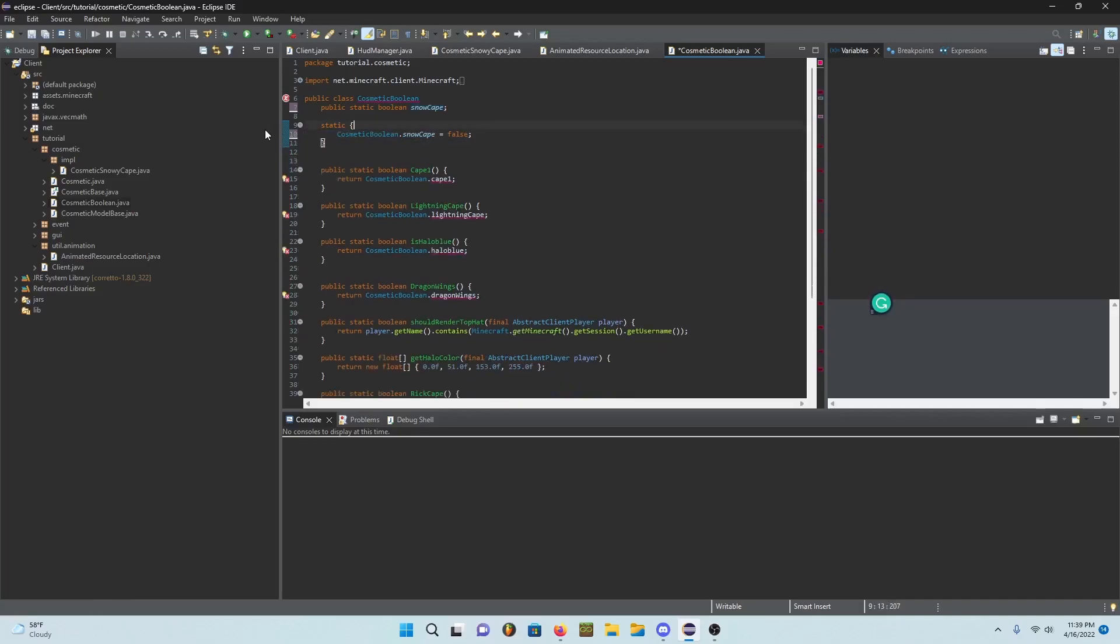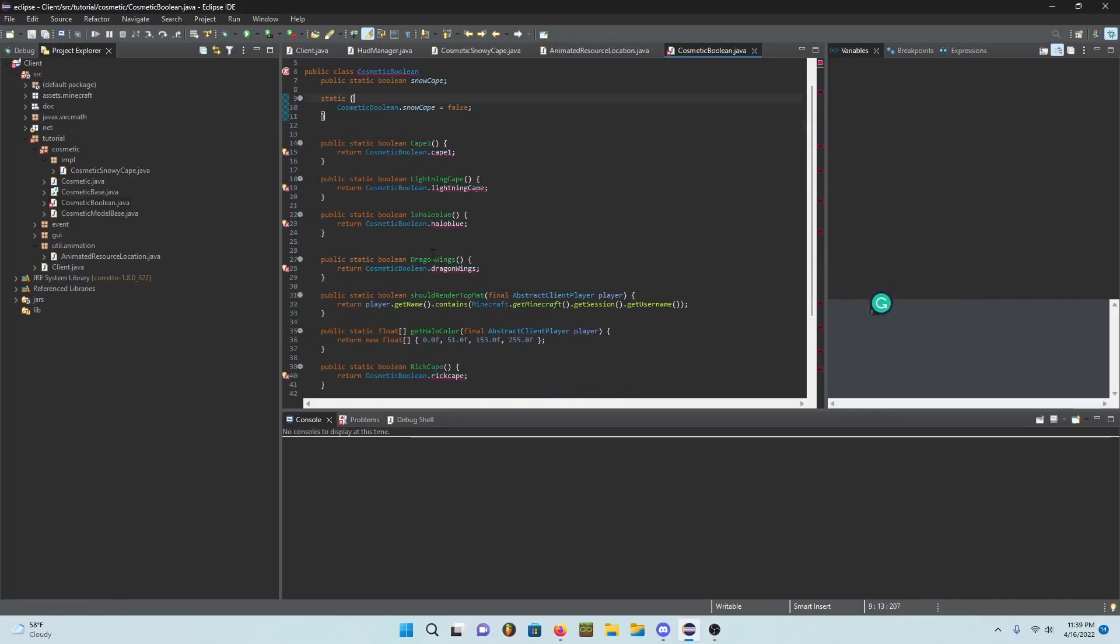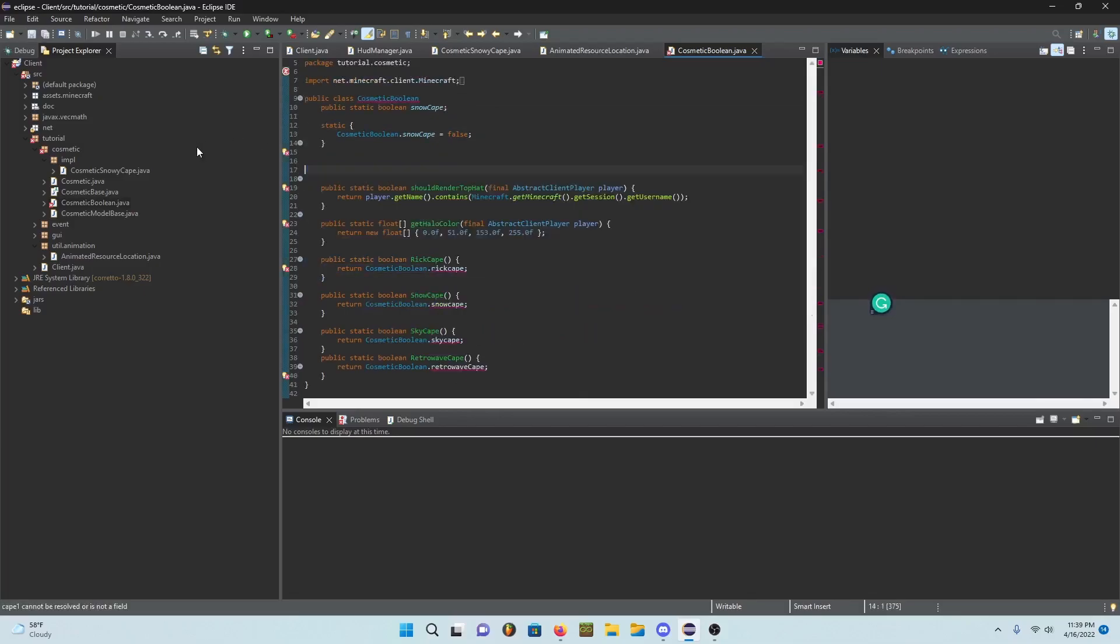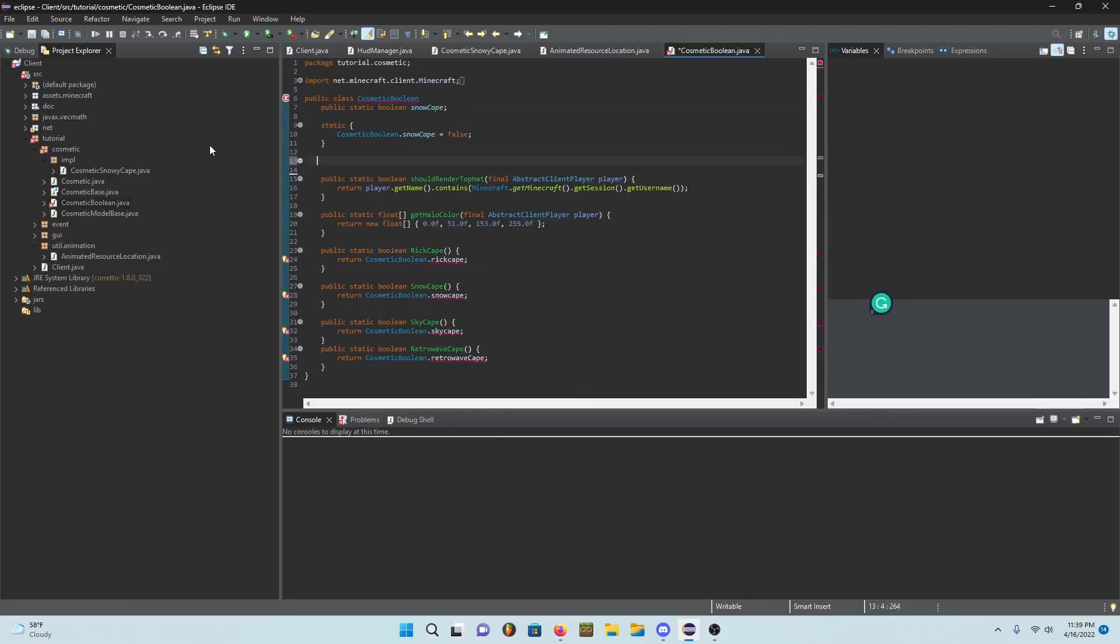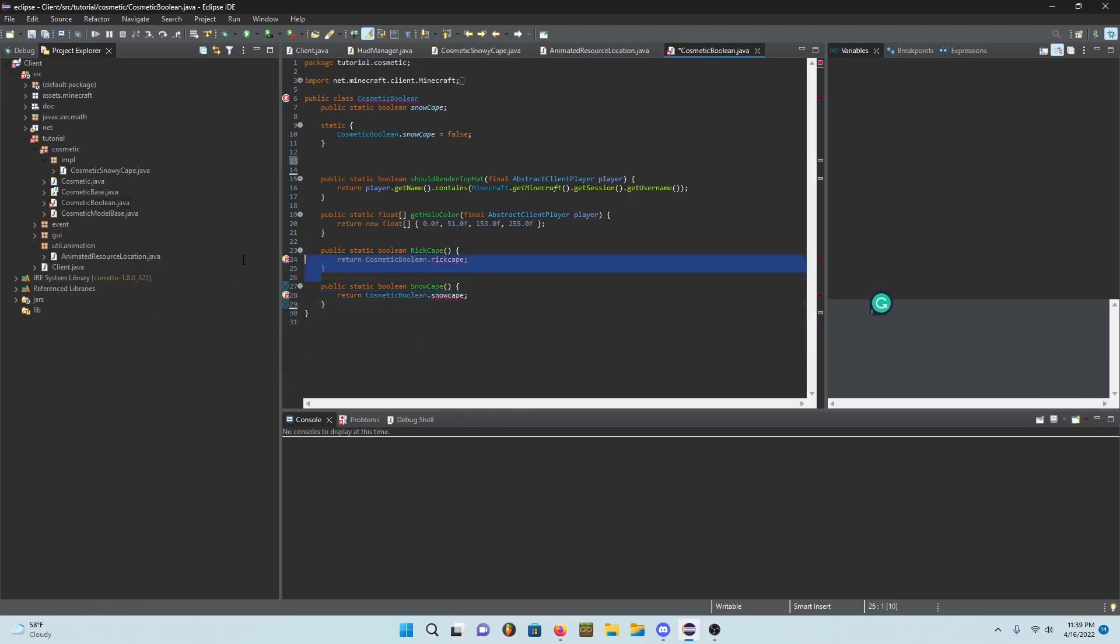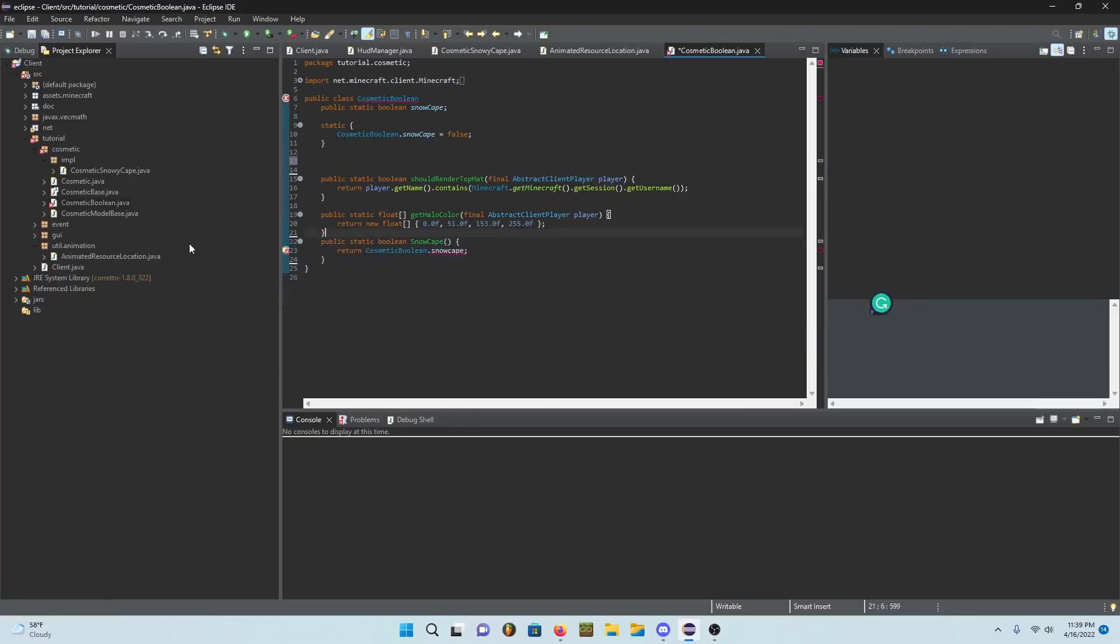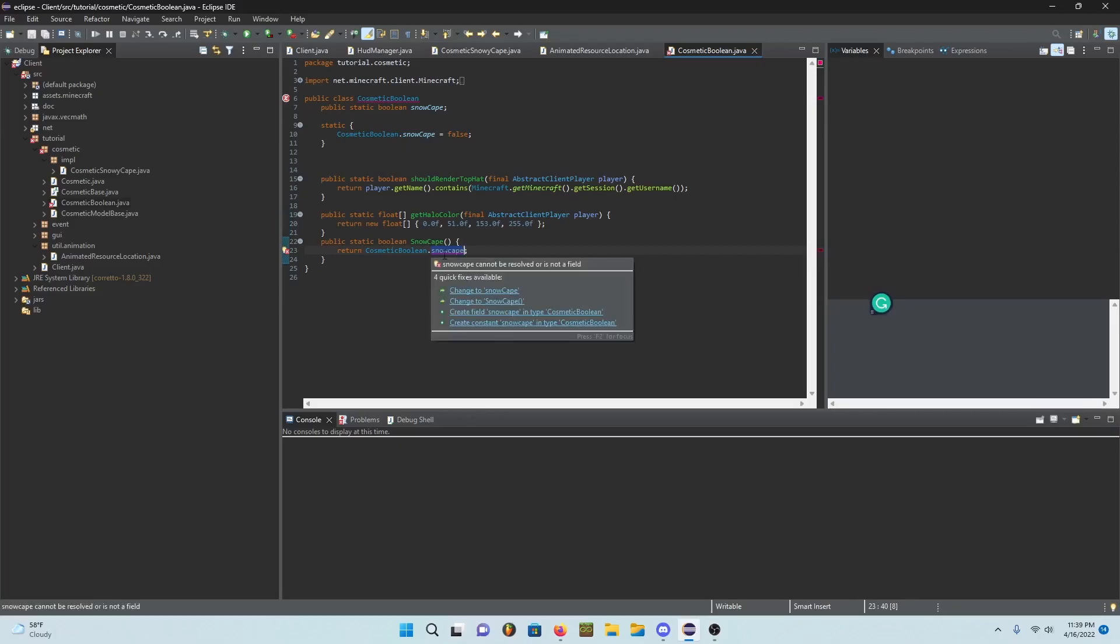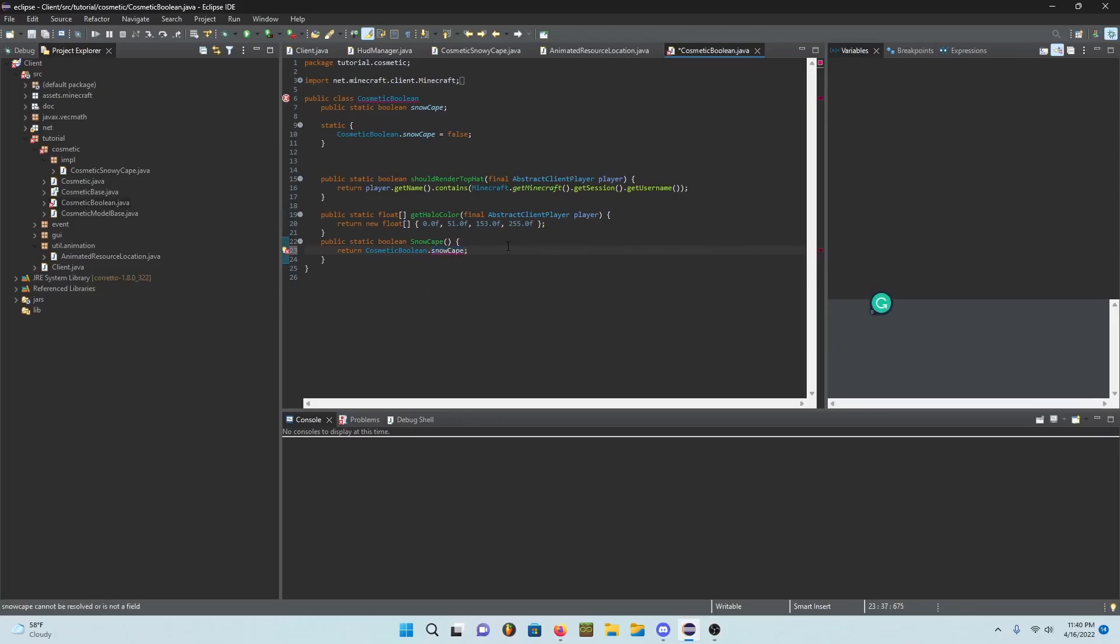Now you can just delete all of this stuff.